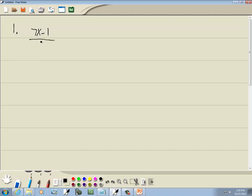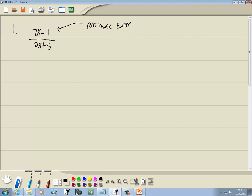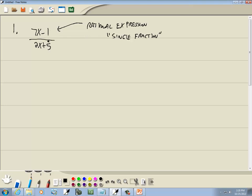Here's an example of a rational expression. Rational basically means single fraction. And specifically when we're talking about a rational expression, you'll have x's in there — a binomial, maybe a trinomial, x's of some sort. It could be just a single number; this could be 1 over 2x plus 5 and that would be considered a rational expression.